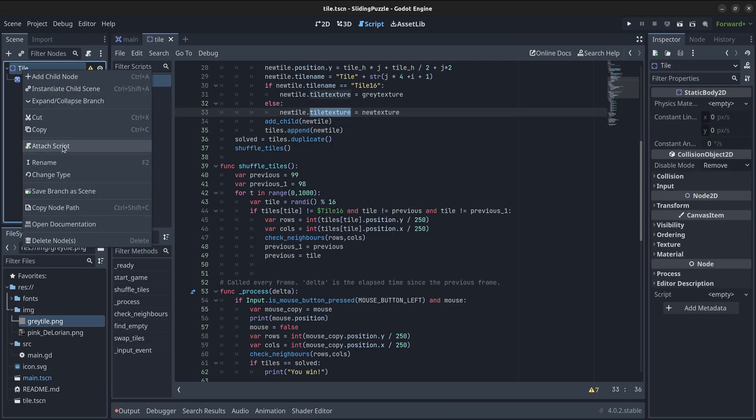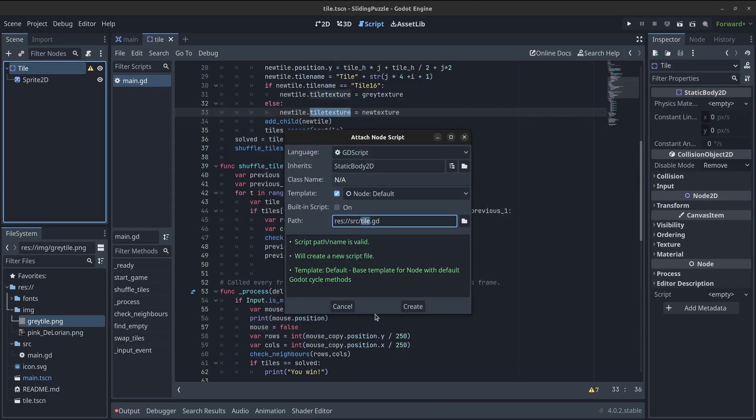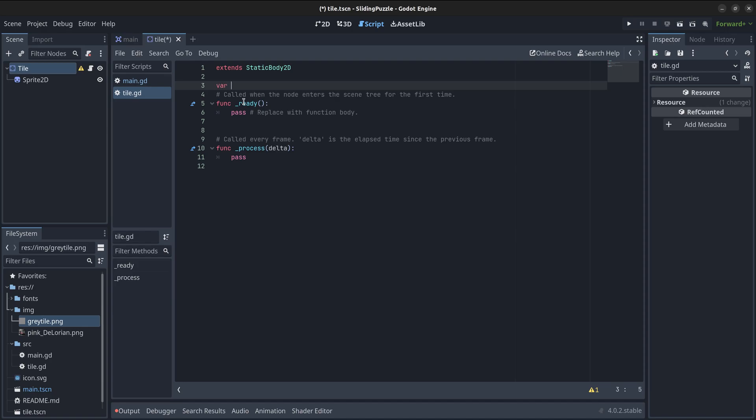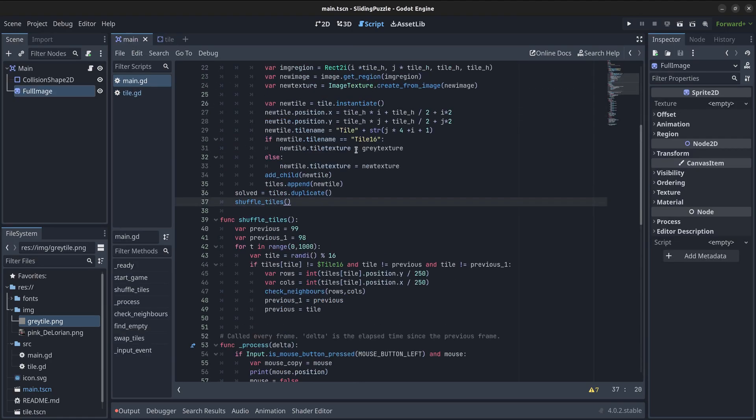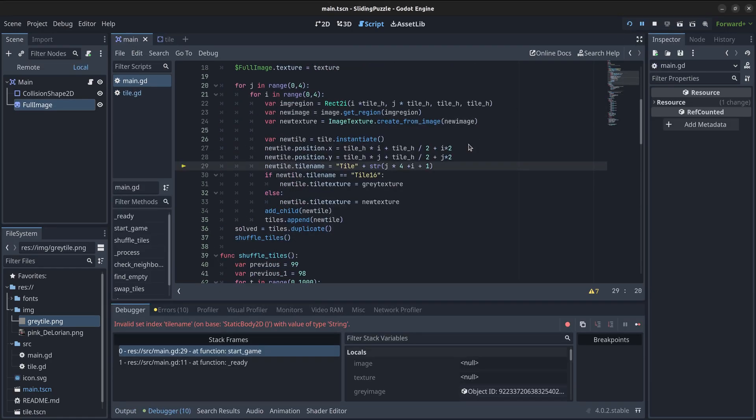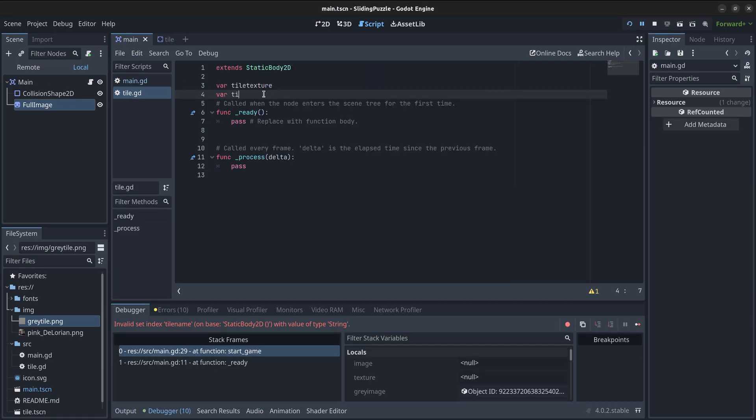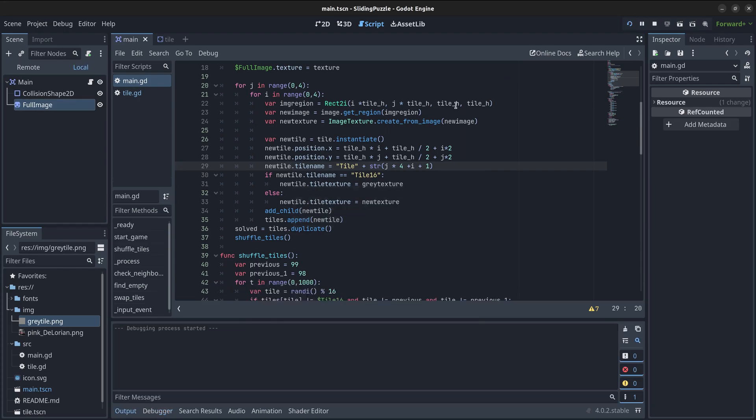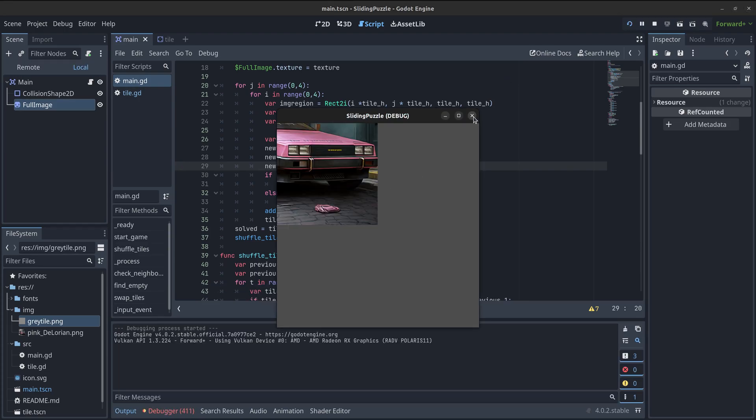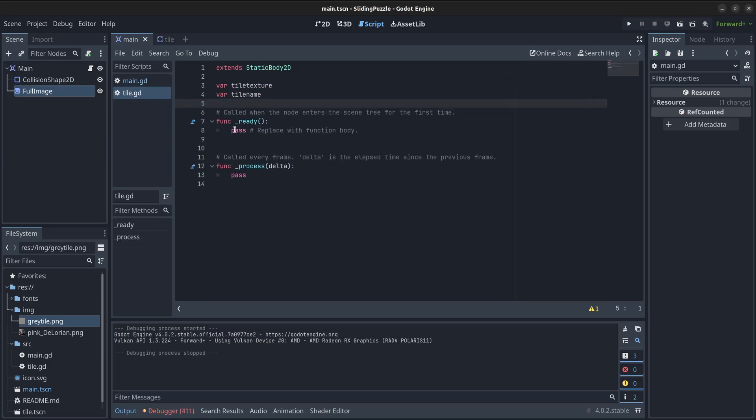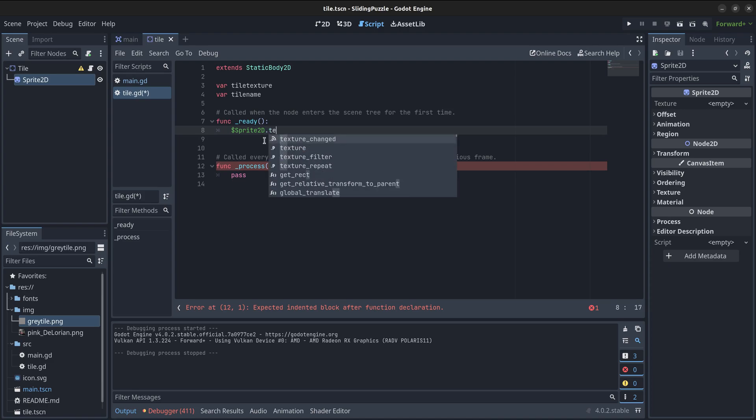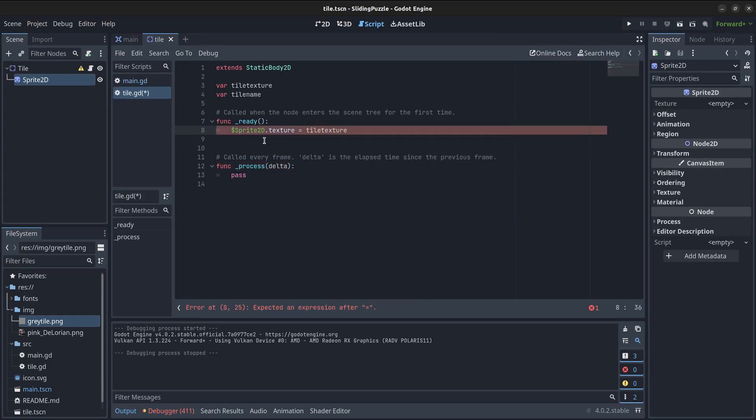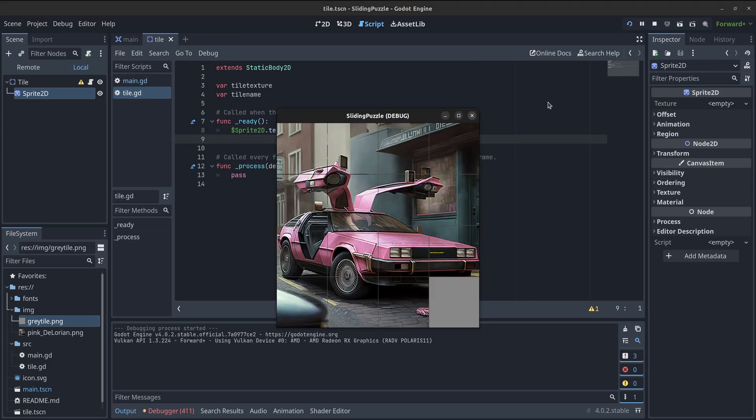I will be creating a new script and attach it to the tile scene. This script is going to be very simple and will just take care of the definition of a couple of variables, the texture and the name of the tile. Later, it will assign the correspondent texture to the sprite object of the tiles as they are instantiated.